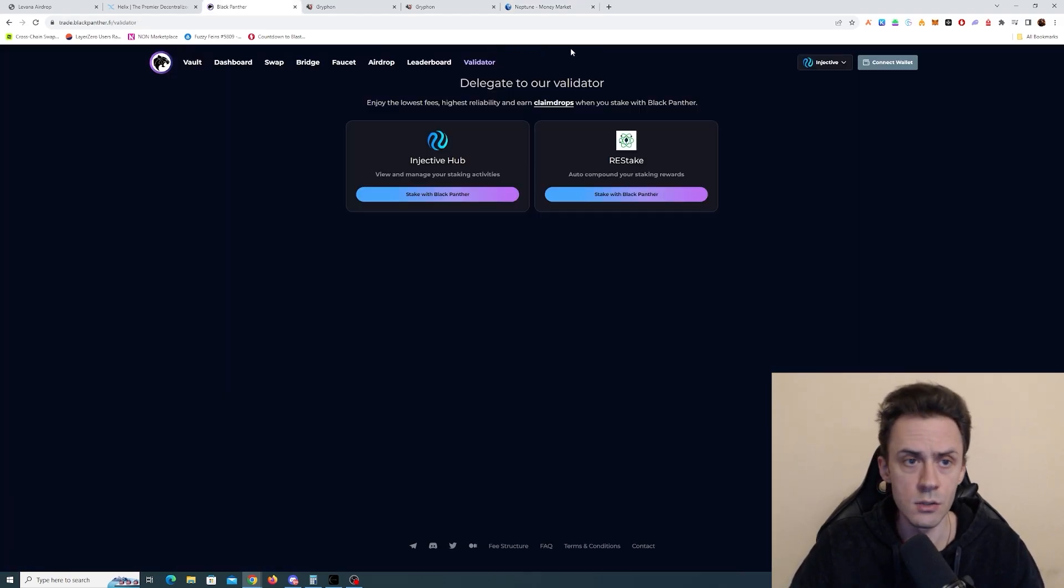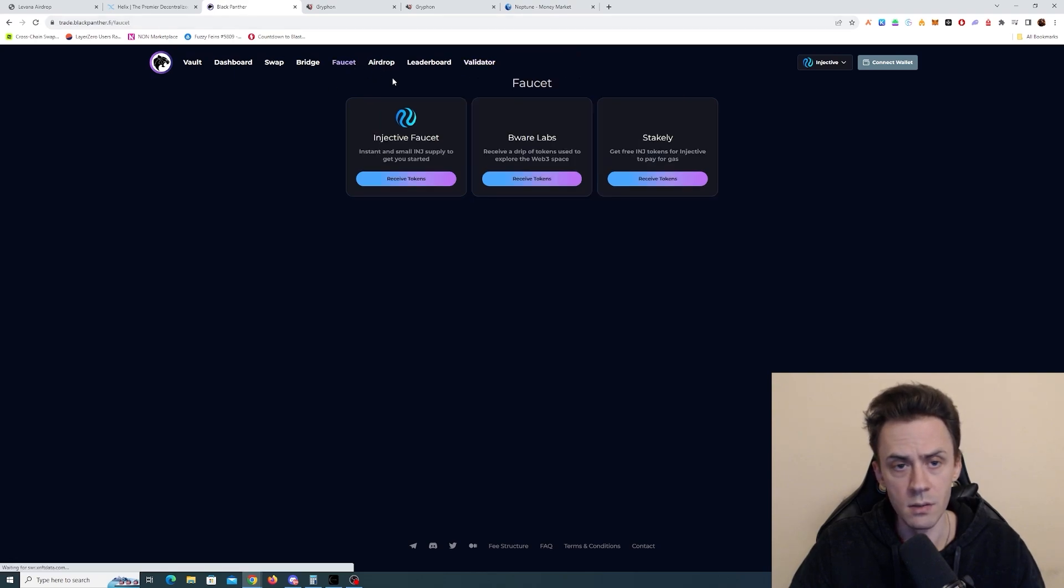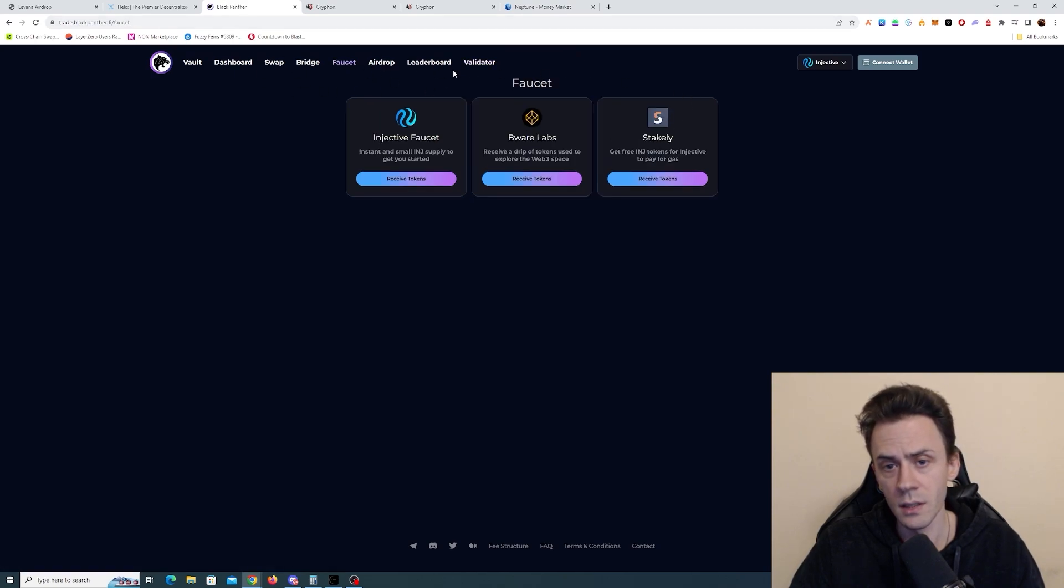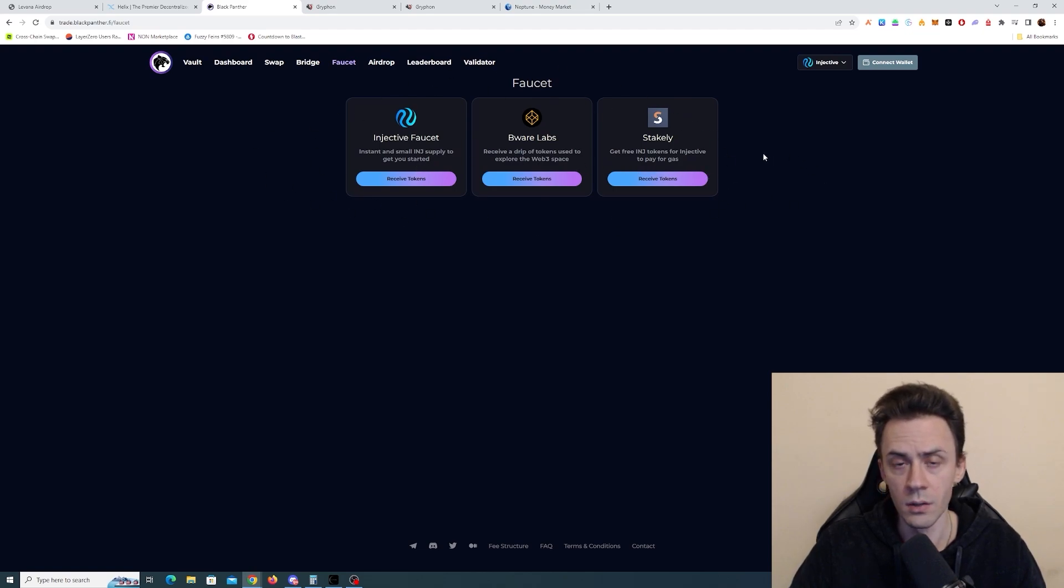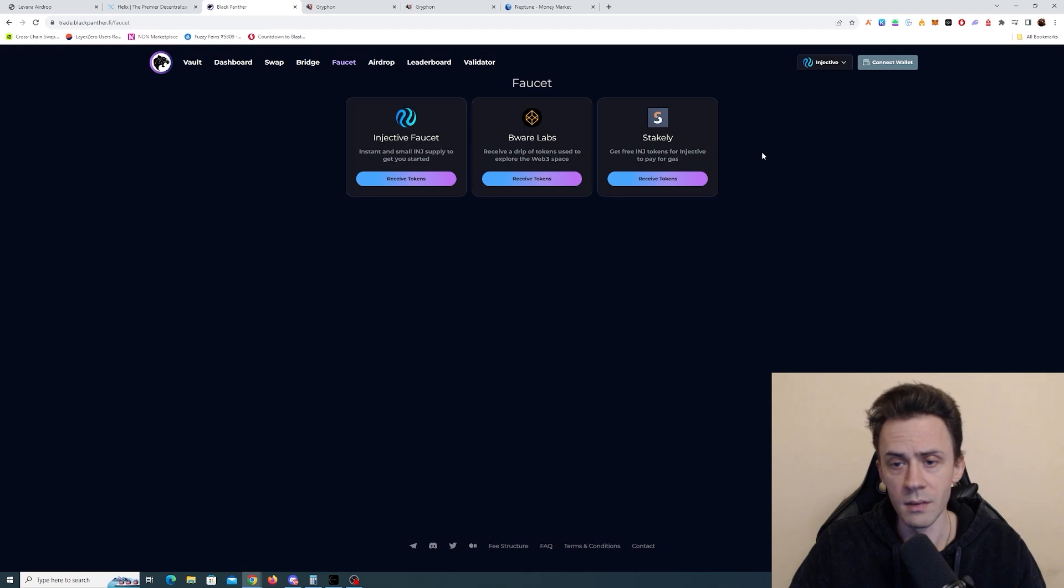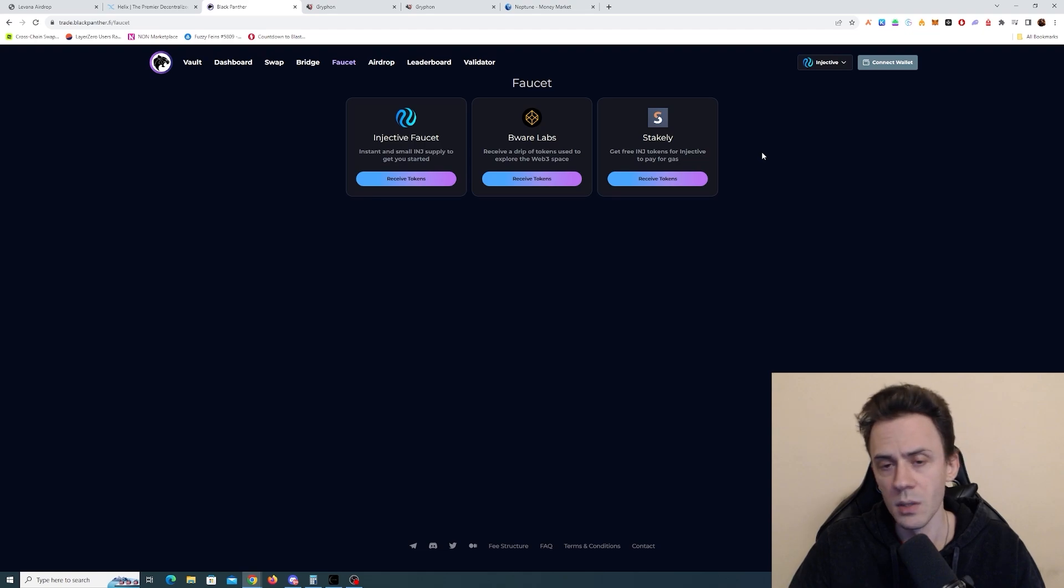If you don't know where to get testnet tokens, you can go to Black Panther. There is a faucet link and there are three faucets listed here. I tested all three. They all work. They give various tokens. They give injective, USDC and USDT, I believe.